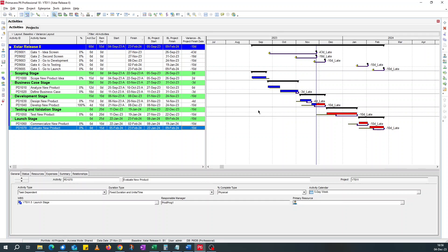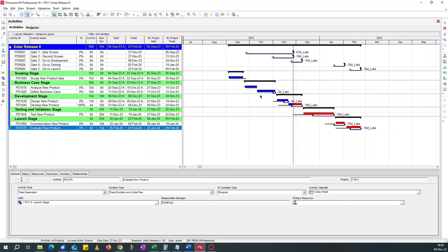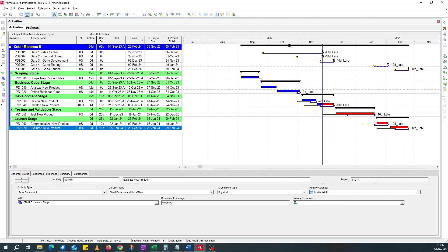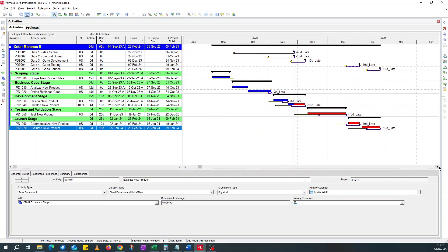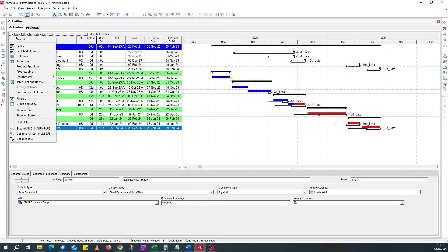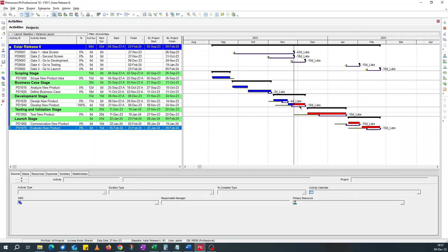You can also hide this variance field. So this is very visible to show activities that are late. In the same vein, if you want to show activities that are ahead of schedule, but I don't normally like drawing attention to activities that are ahead of schedule. The focus for me is activities that are behind schedule so that you can intervene and fix them.